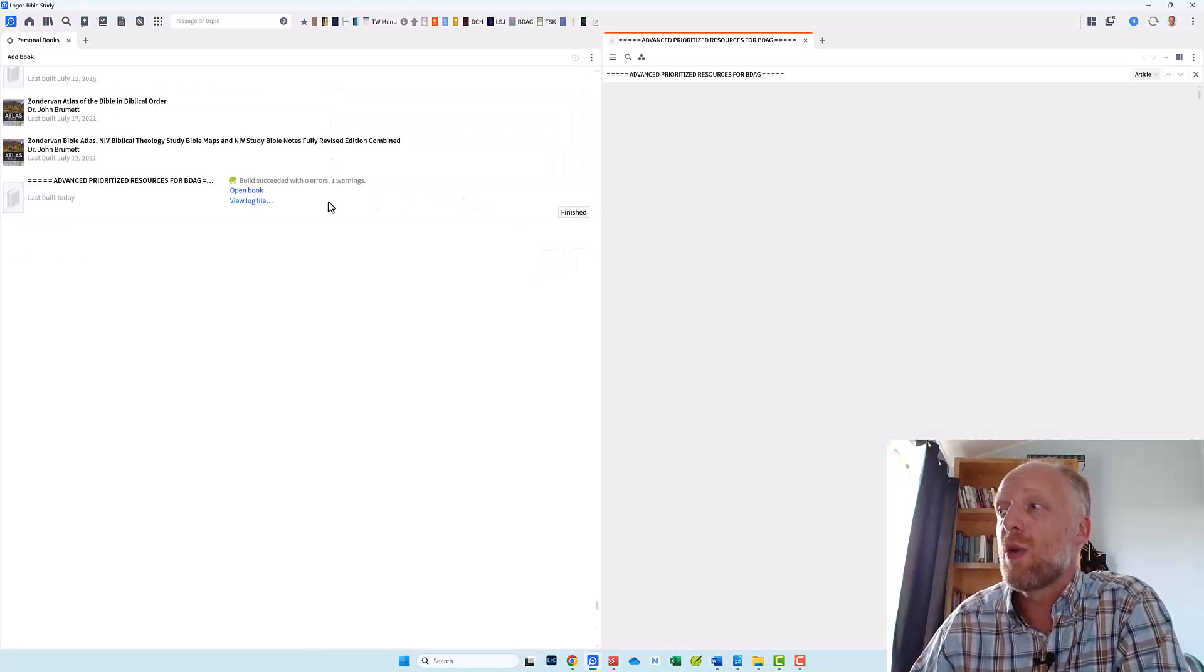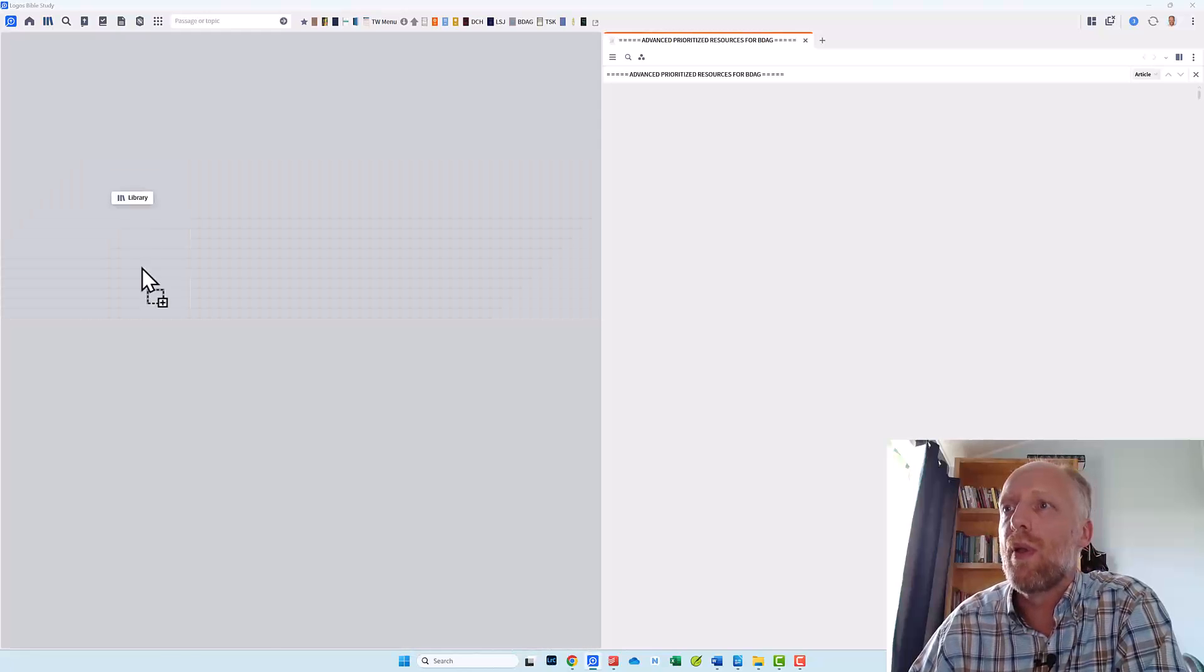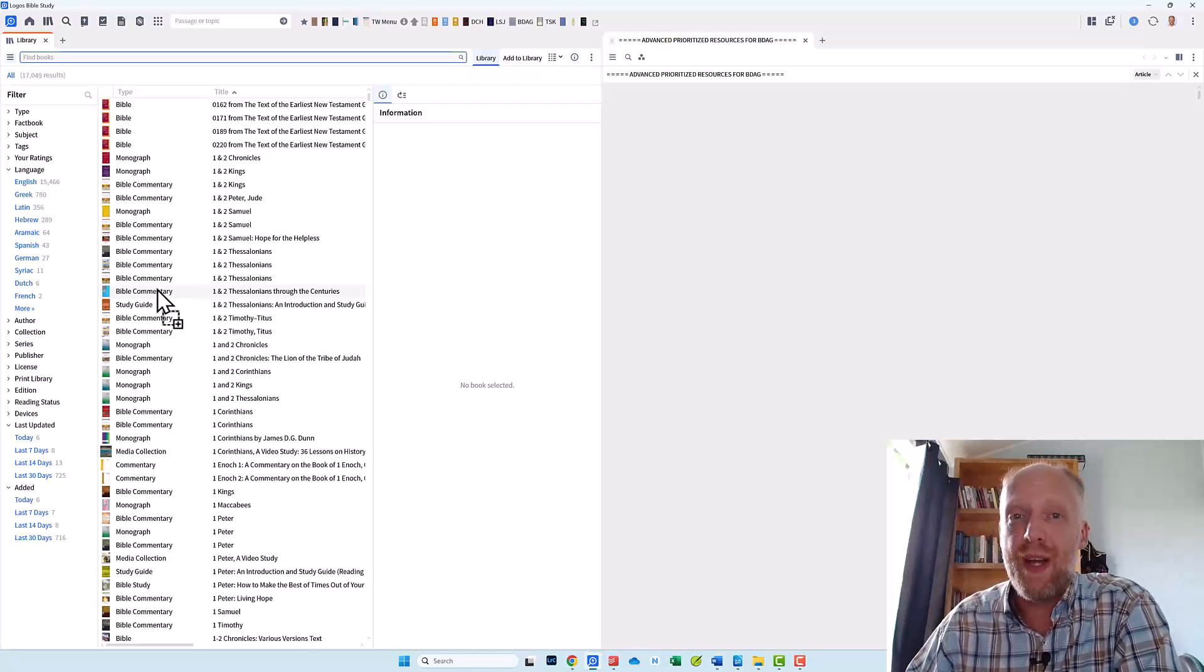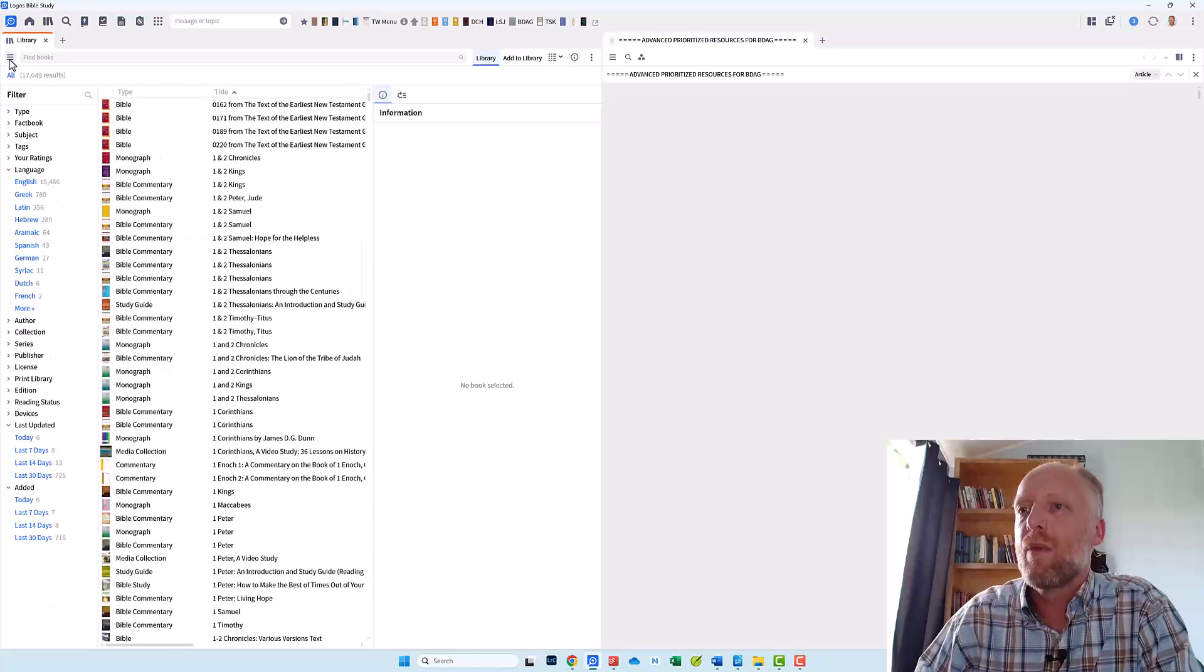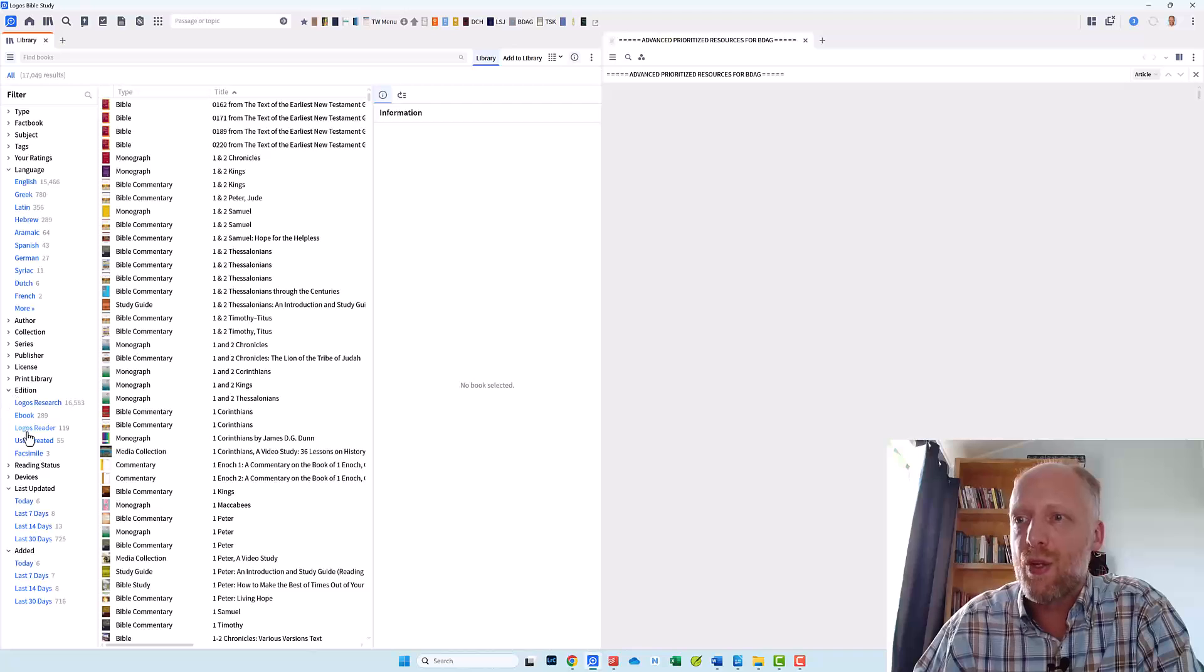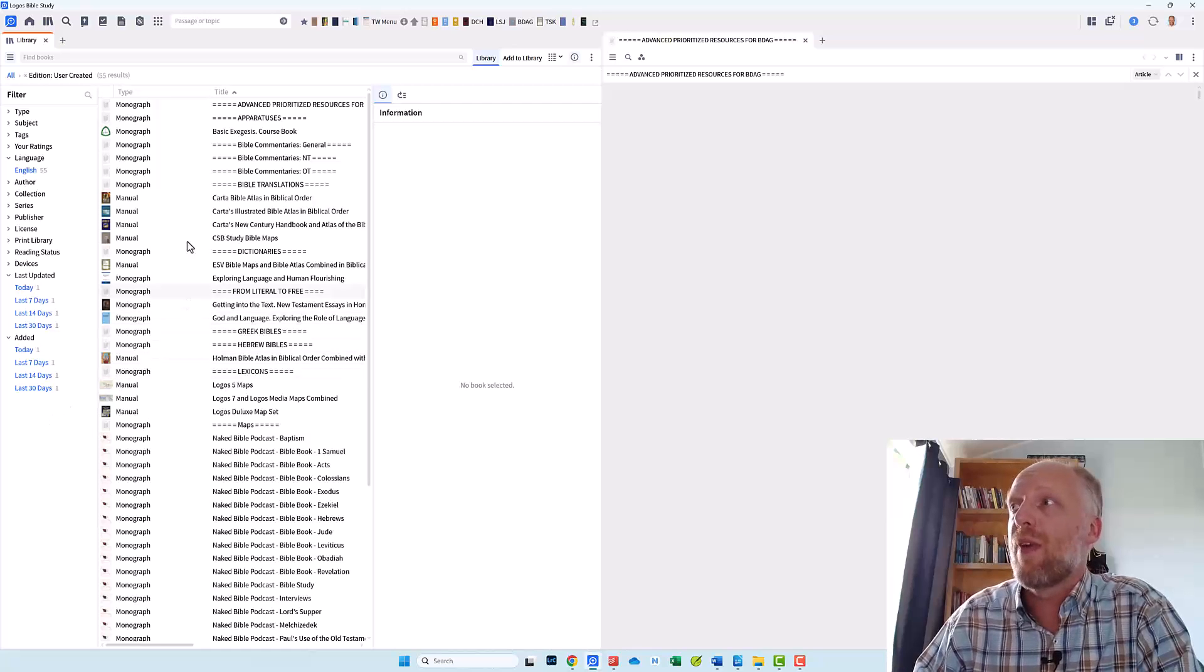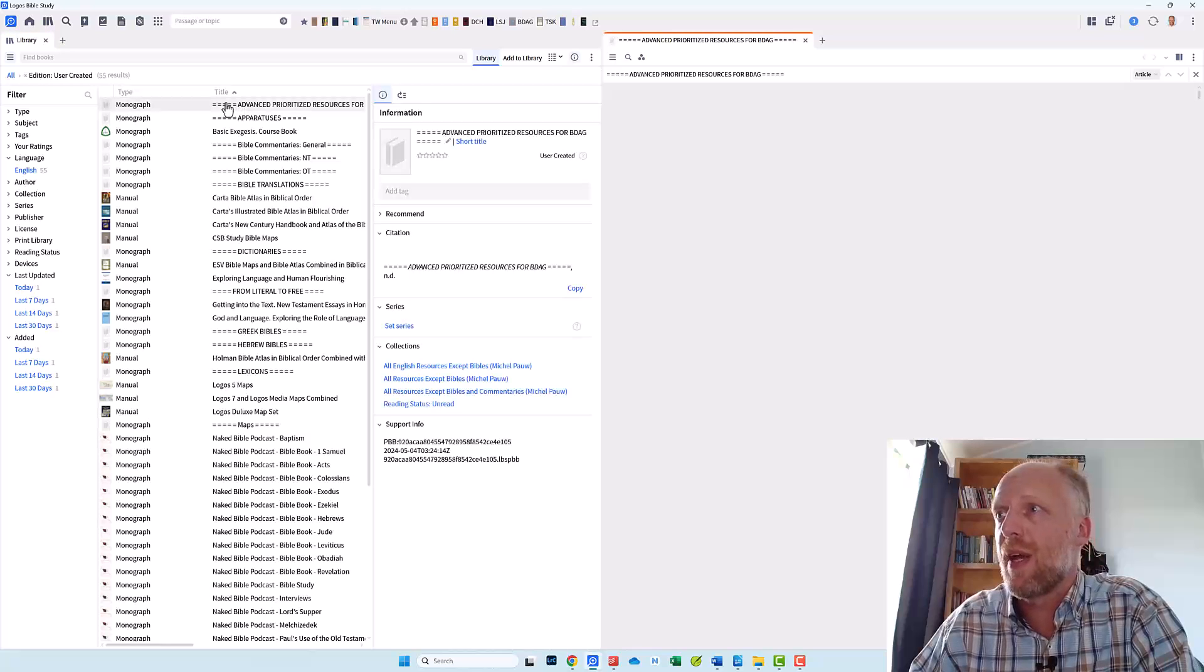And now you will see your personal book at the bottom of the list of your personal books. We can close the personal books tool and now we will open our library. Because now that we have created our personal book we need to find it in our library. So go to your library. Open up the filter pane for your library by clicking the hamburger icon if you don't have it open yet. Go to the filter edition and select user created. That will give you an overview of all your personal books. And that's where you will find your prioritization section headings. And here is the one that I just created.